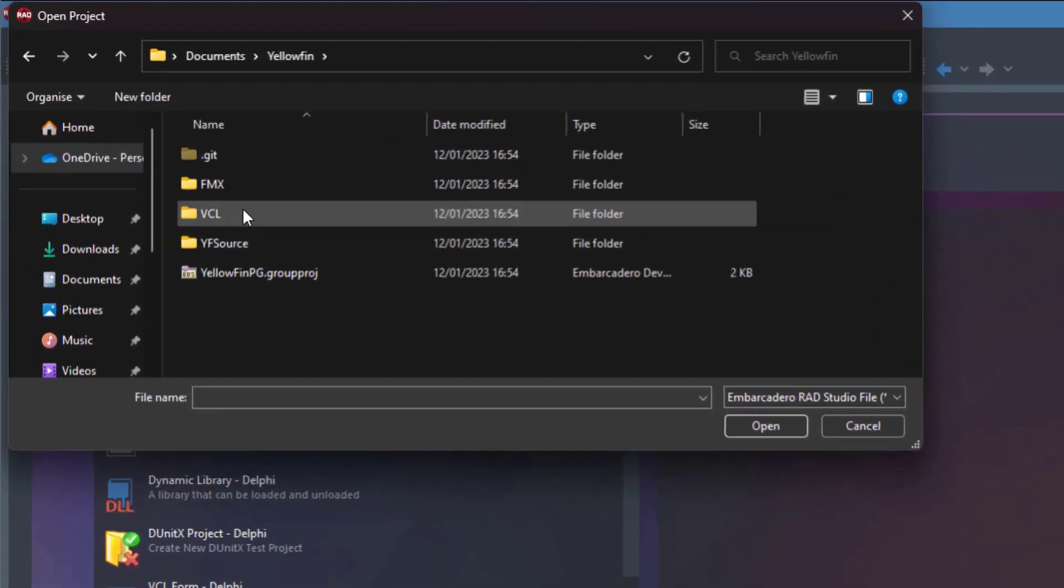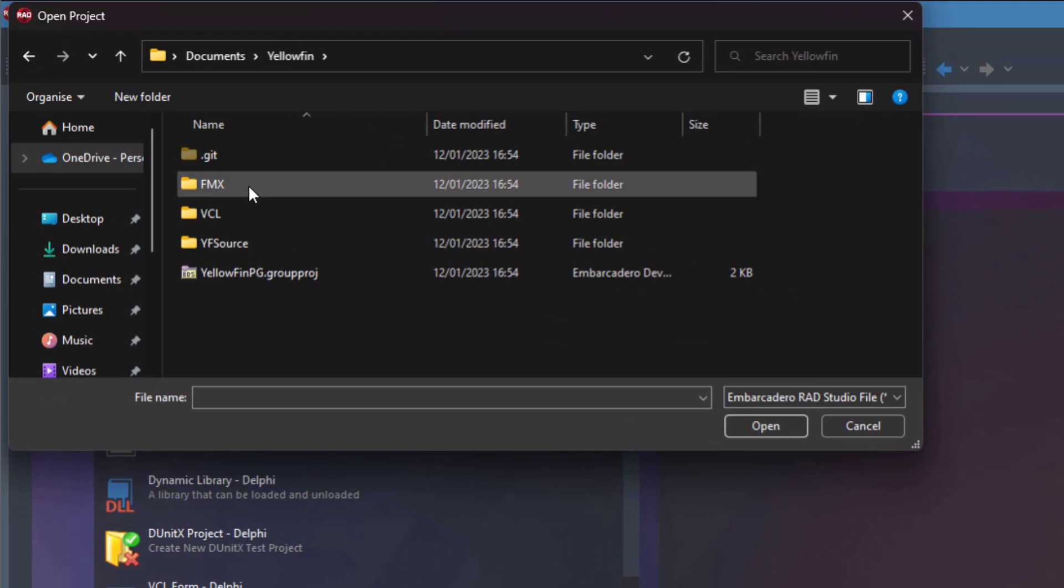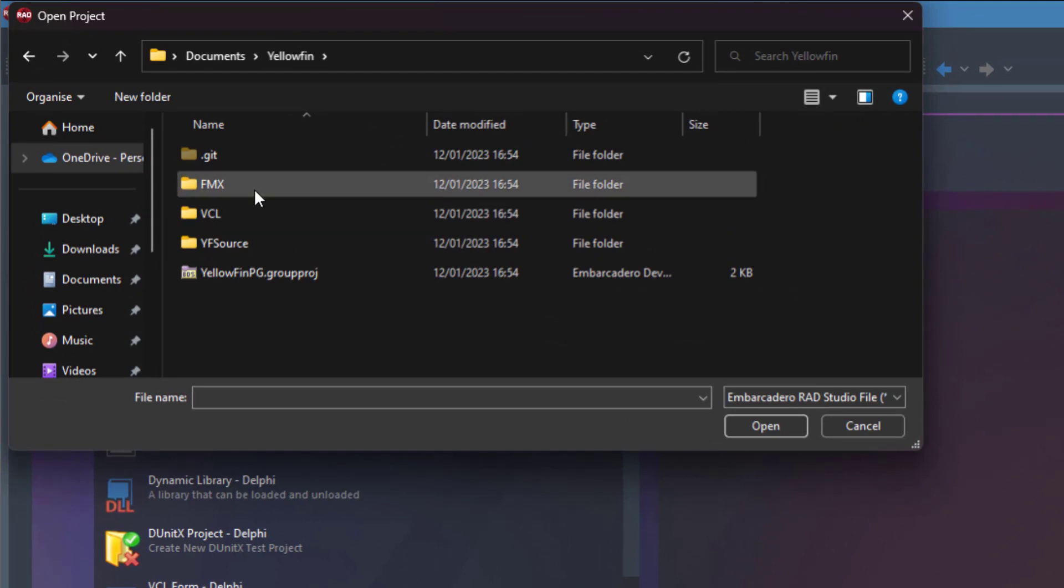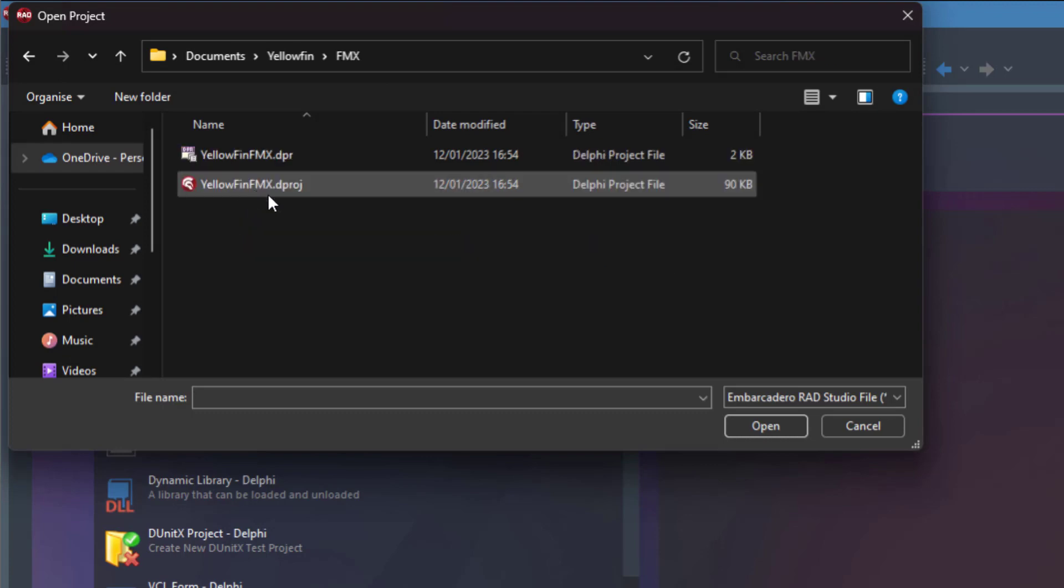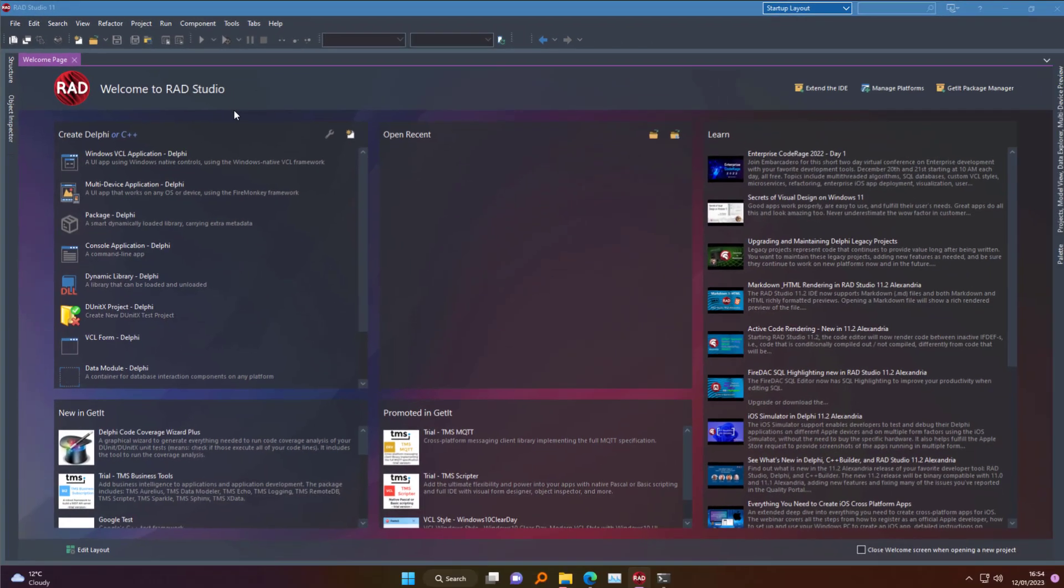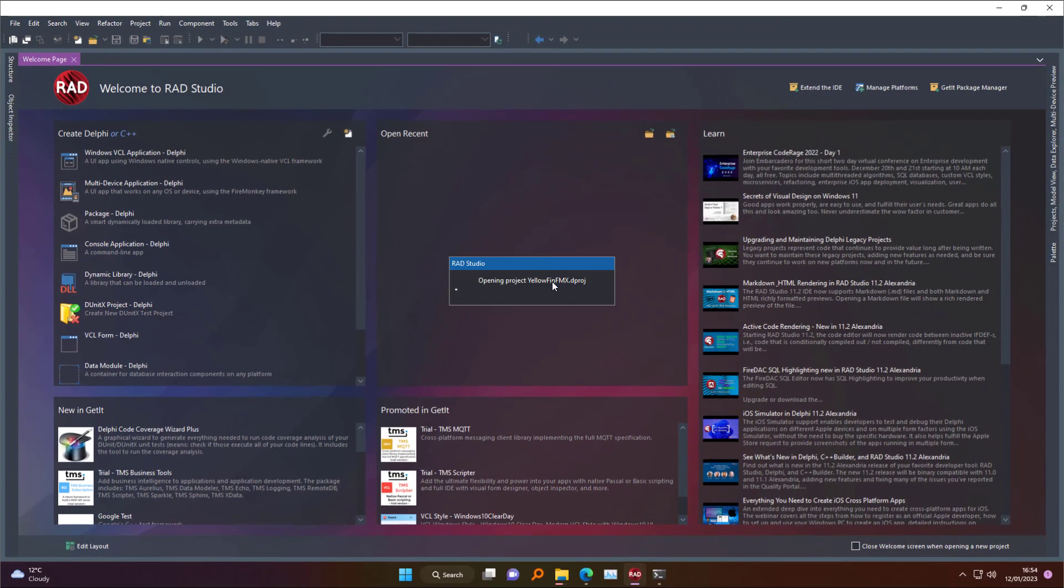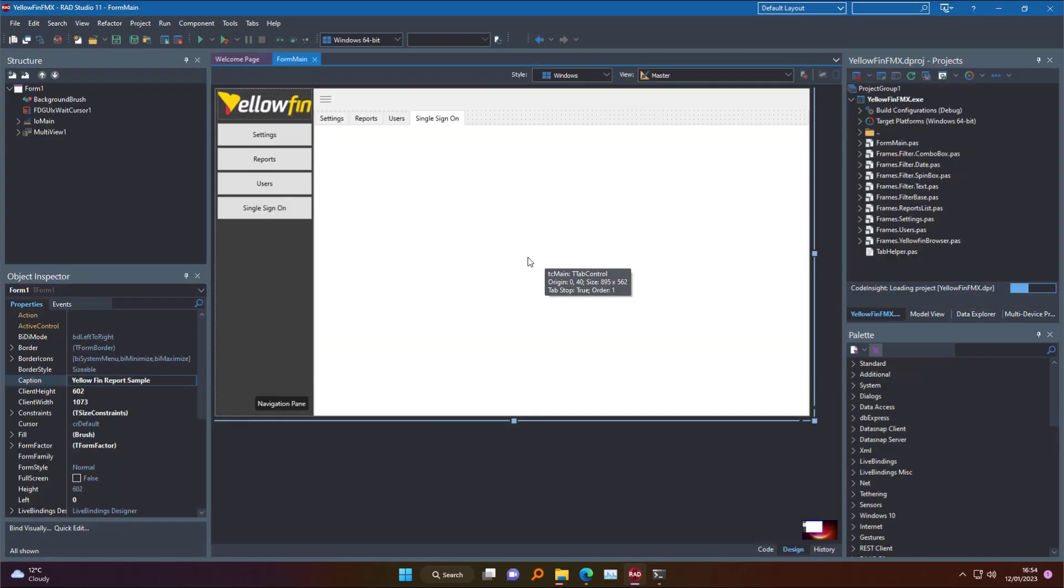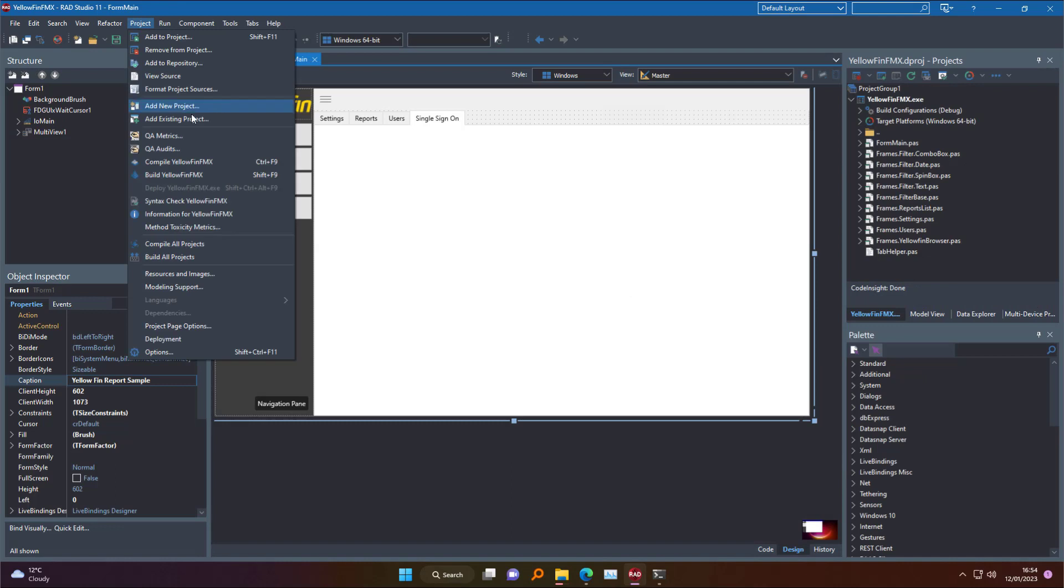Let's open the project. The project comes in two different flavors. Both are nearly identical. One is for FireMonkey, the other one is VCL. I'm going to open the FireMonkey one. Okay. Let's build it.